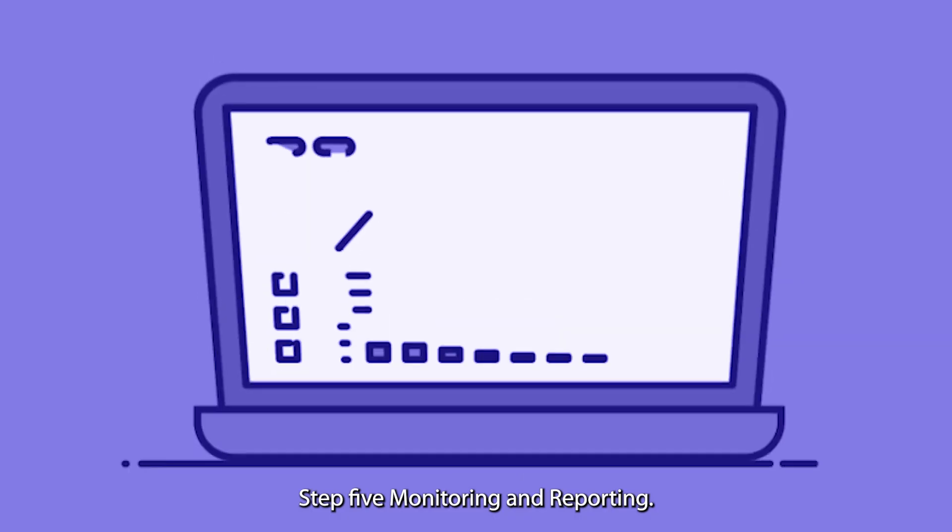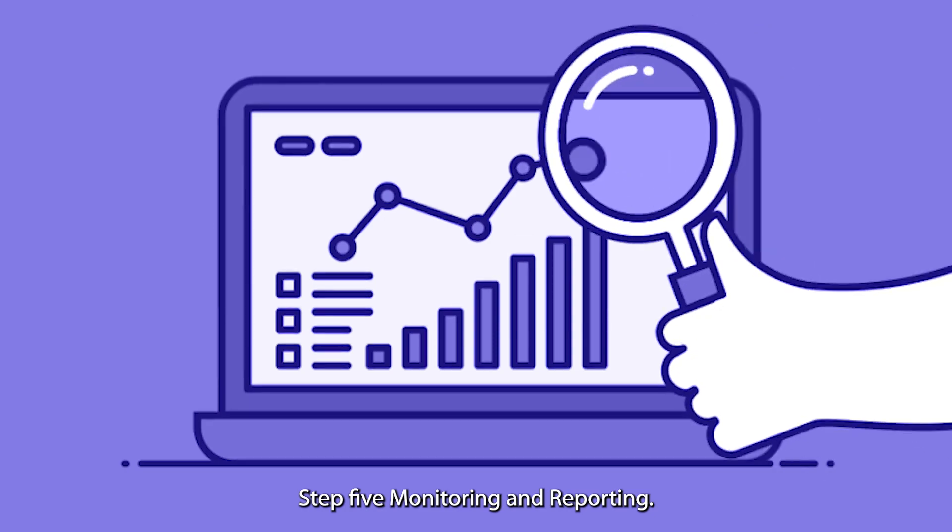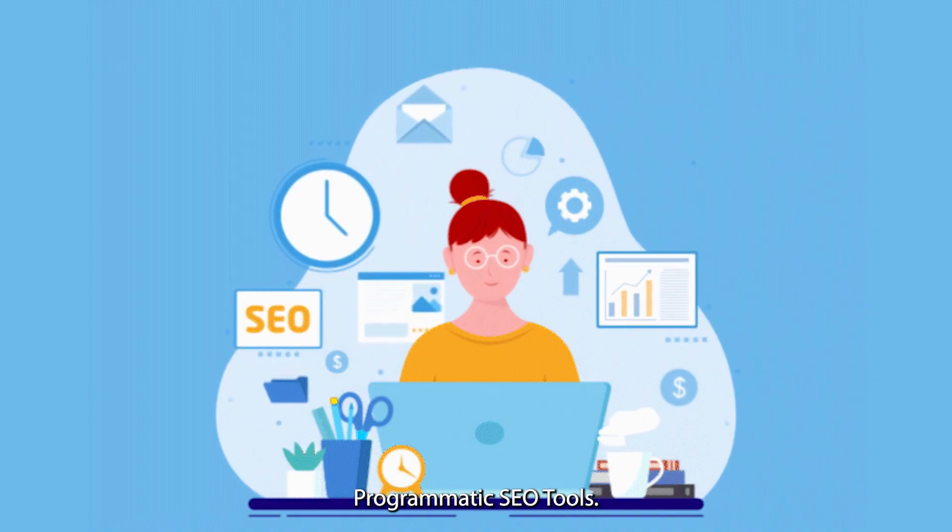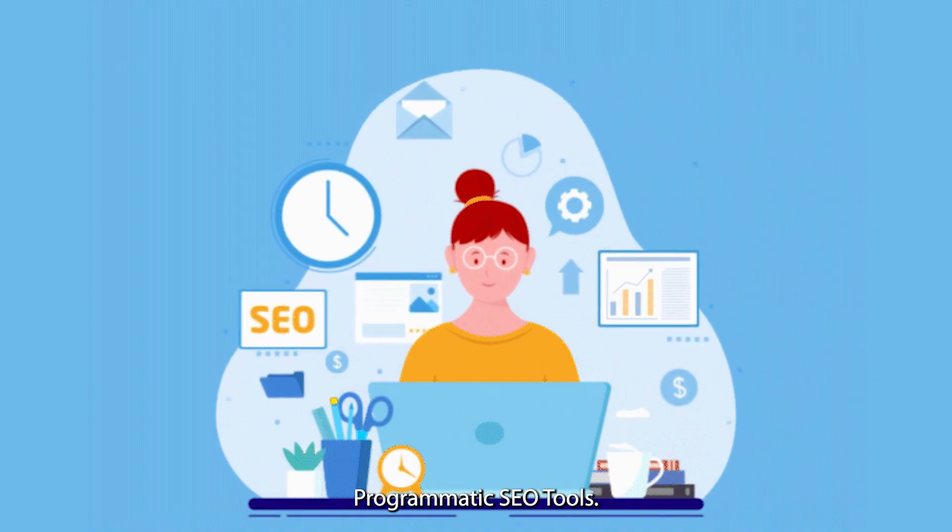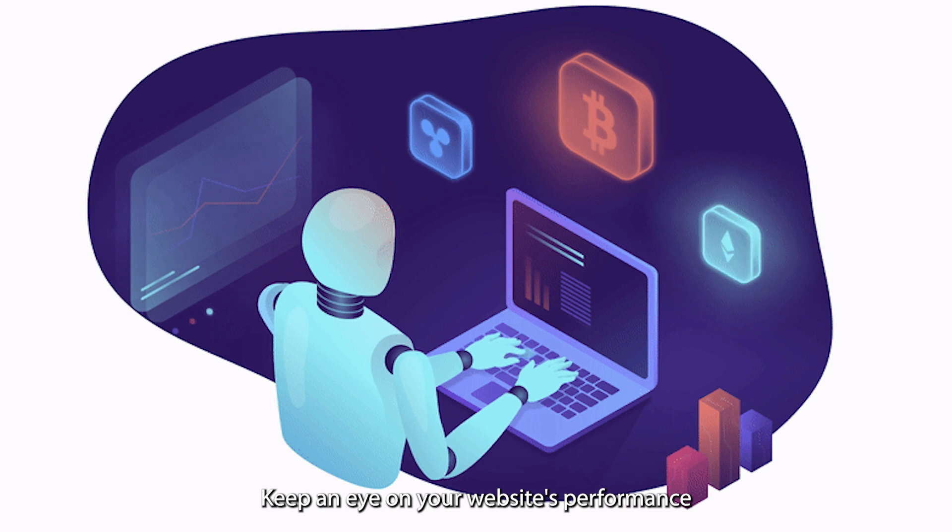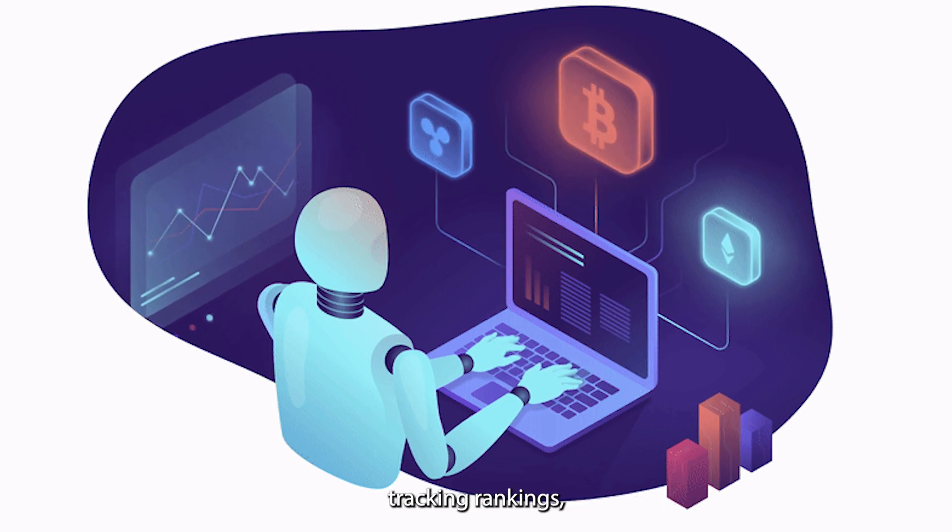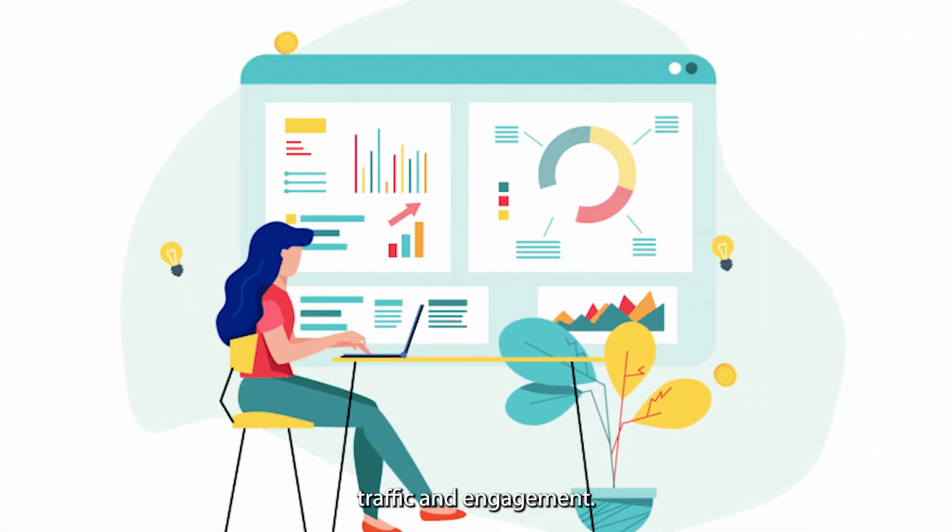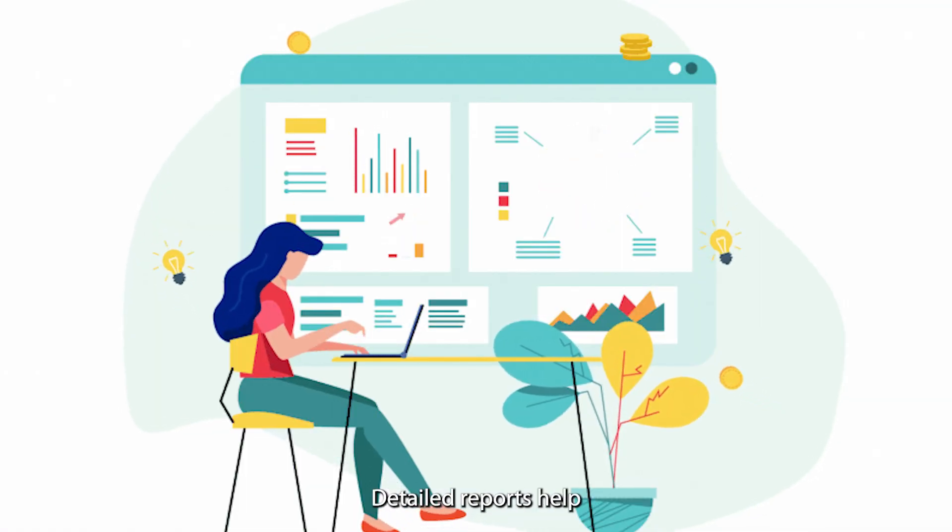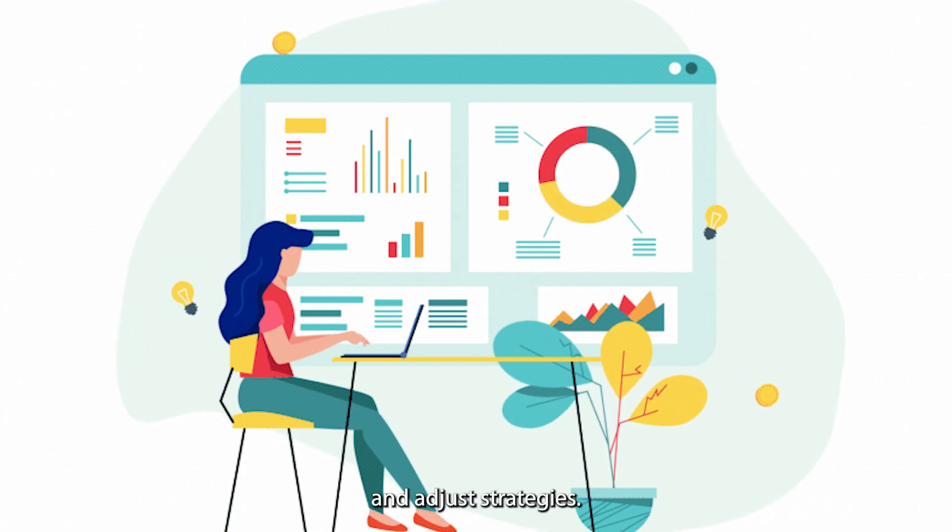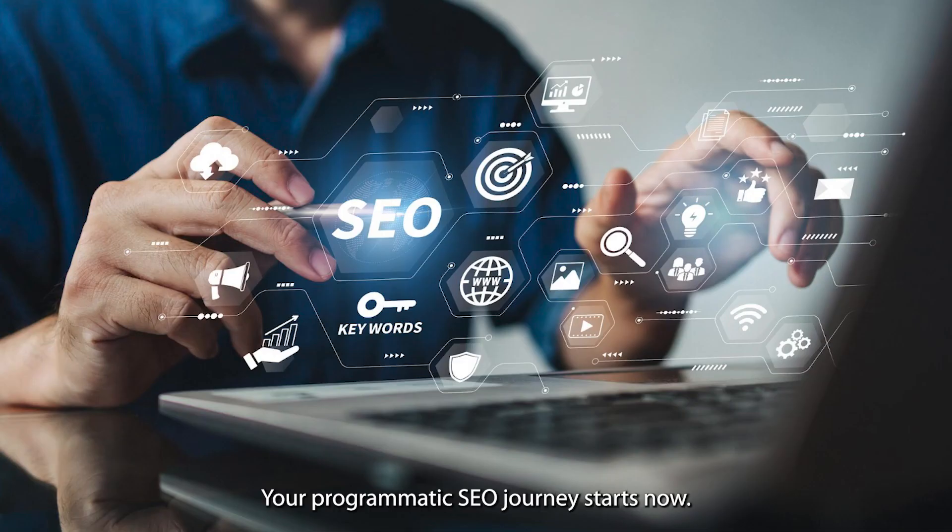Step 5: Monitoring and reporting. Constant vigilance is key. Programmatic SEO tools keep an eye on your website's performance, tracking rankings, traffic, and engagement. Detailed reports help you measure success and adjust strategies.